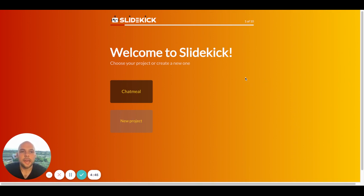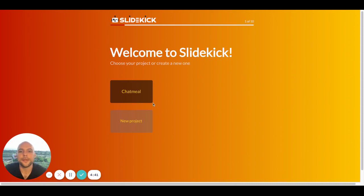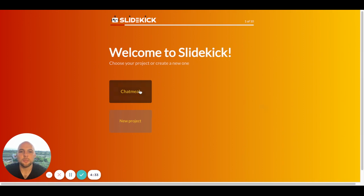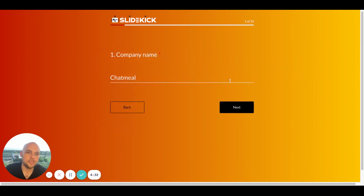So let's say I have to create an investment pitch deck for my company. Let's see how I can do it using SlideKick. Here I already have an existing project called Chat Meal, which is my other project.